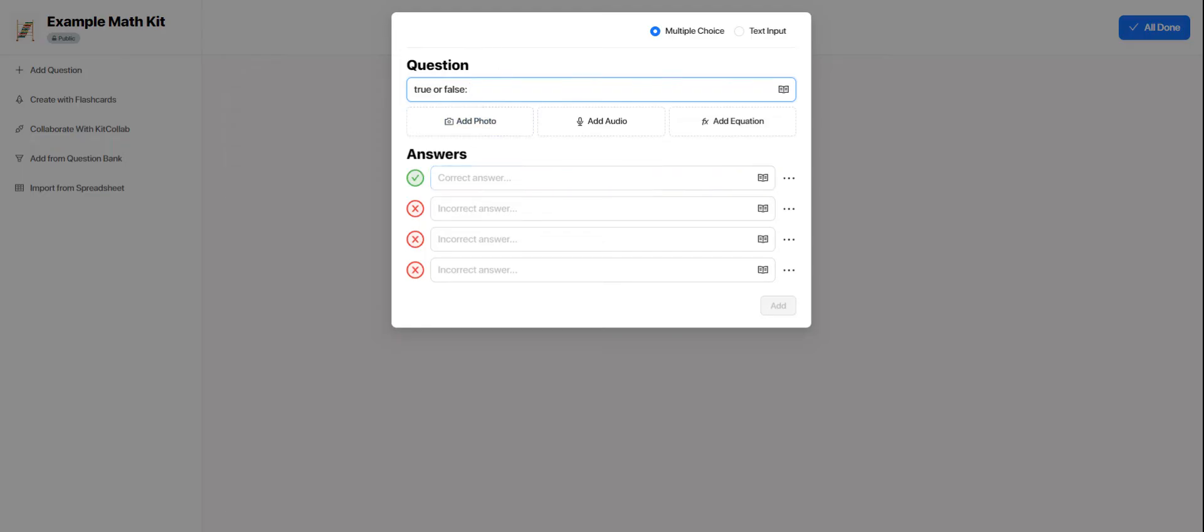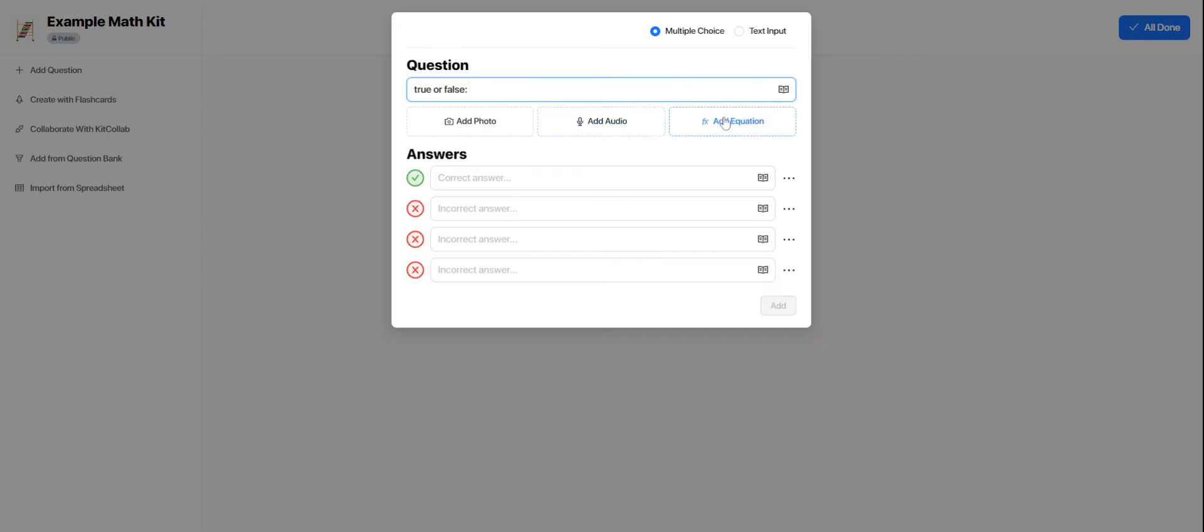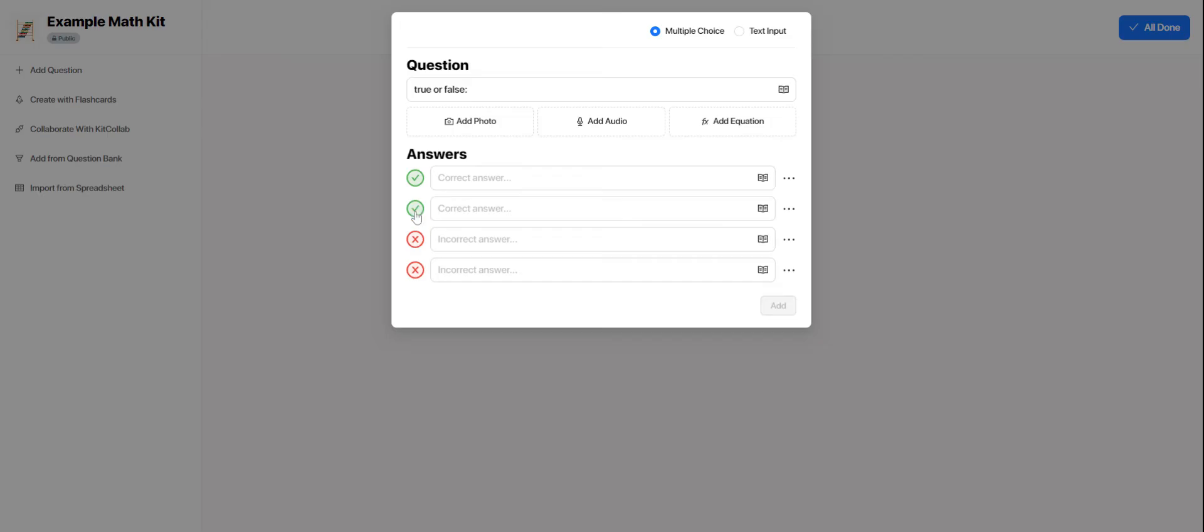But just to show you what options you have in terms of questions, I'm typing the body of my question right here. I can add a photo to it. I can record audio to go along with it. I could add a math equation. For my answers, I could have more than one right answer in this multiple choice format.